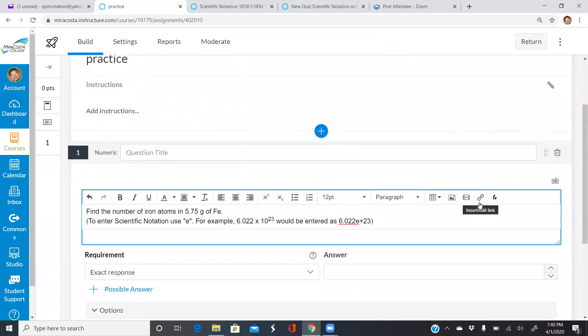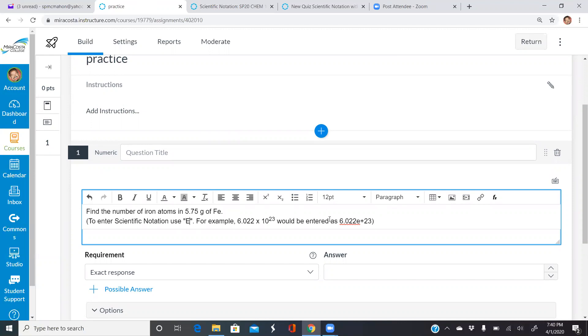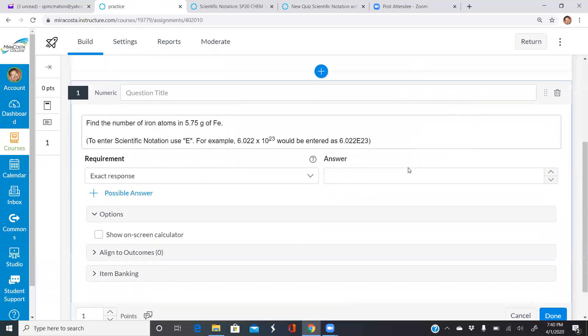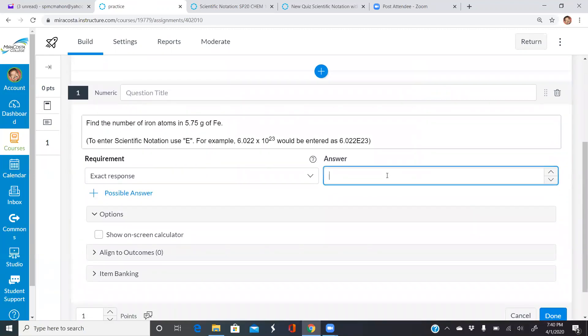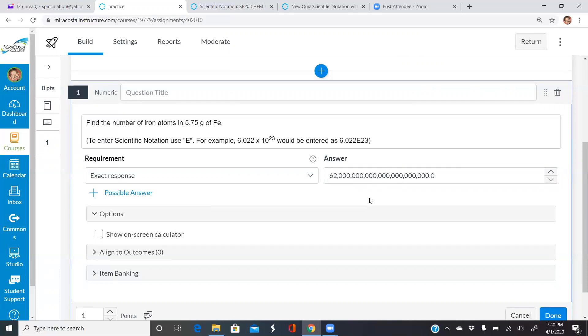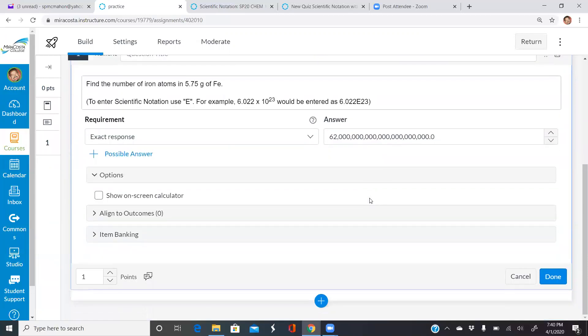It's very similar. The major difference is it's a capital E in new quizzes. So instead of a lowercase e, they have to do a capital E and that will get them the right answer. So again, it's the same question, same answer. I'm going to type in 6.2, but instead of lowercase e, capital E, because this is new quizzes, to the 22nd and it puts it automatically in scientific notation for me.